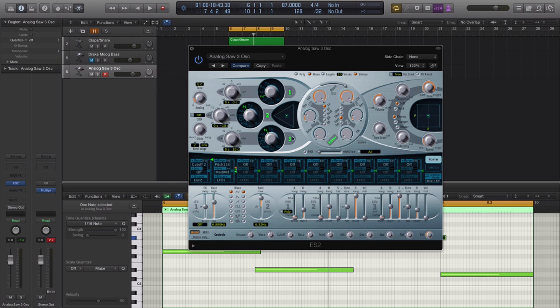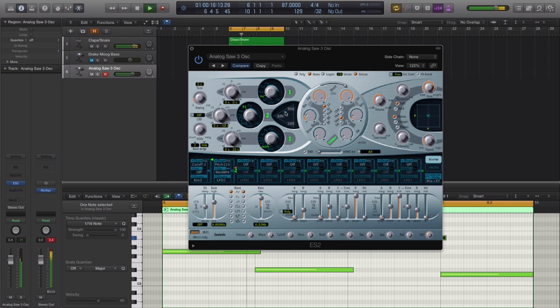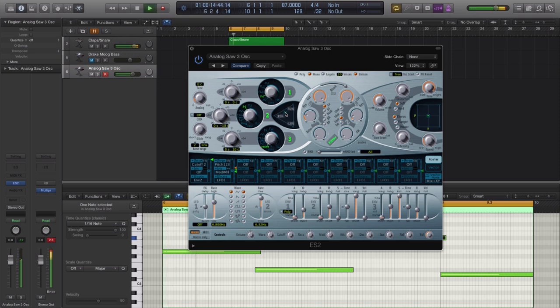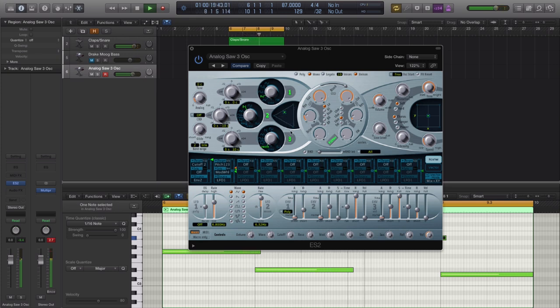The next step we're going to do is move on to our oscillator number three and we're going to remove this last saw right here and just push it down to a noise generator. And we're going to kind of mix in the noise to about like 10 or 12 percent, maybe a little bit more than that.